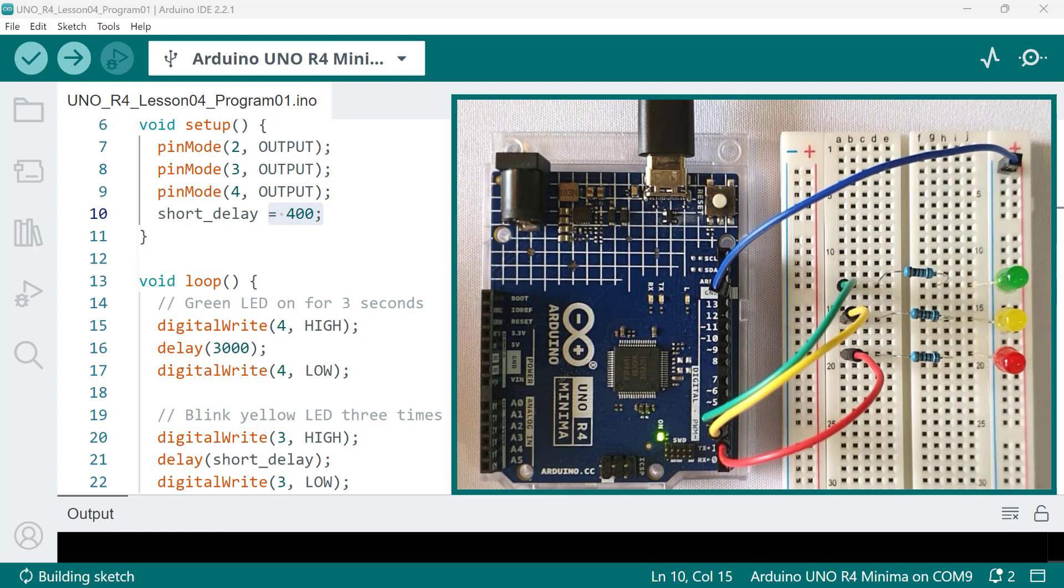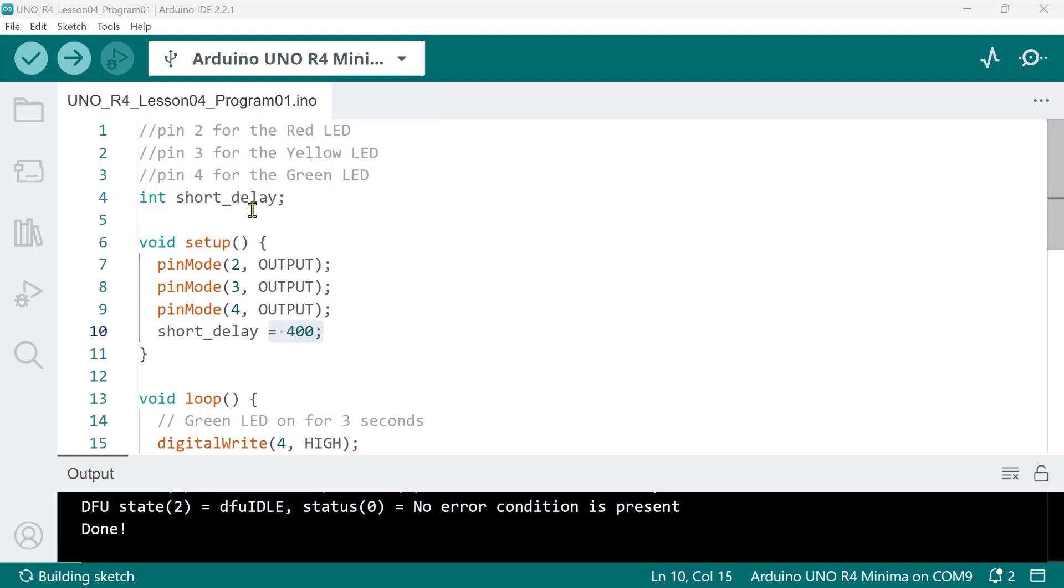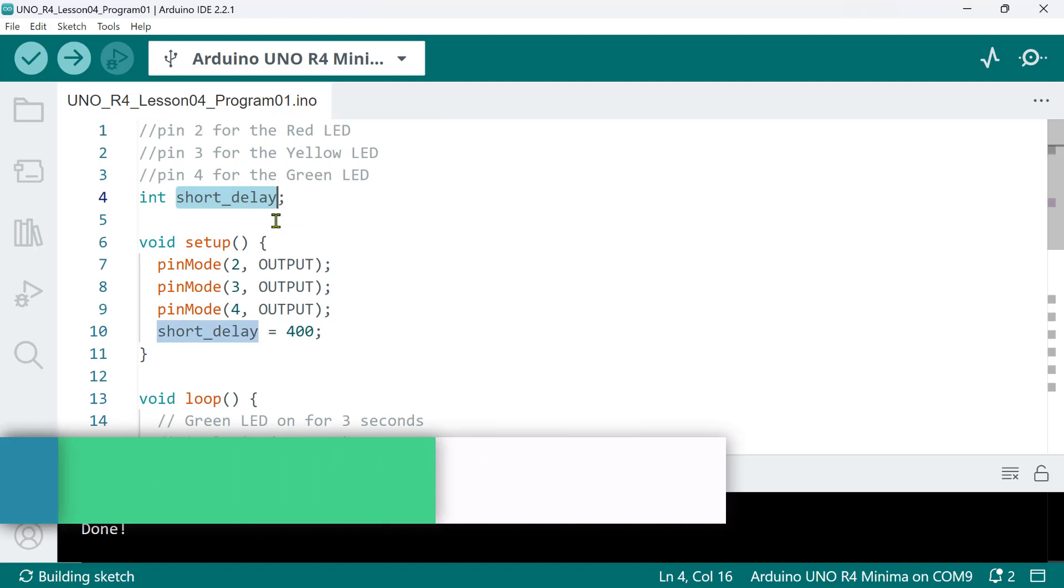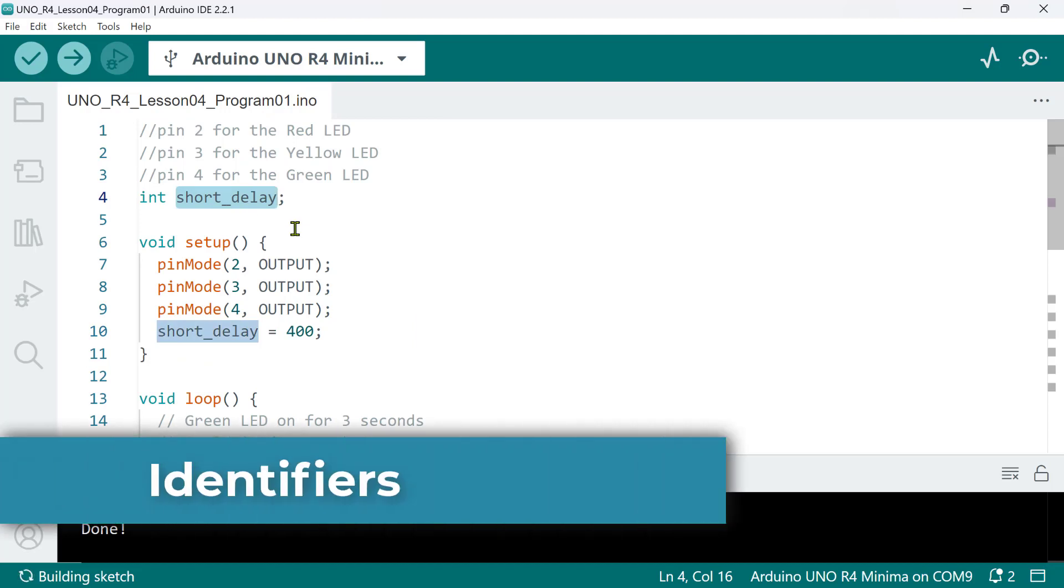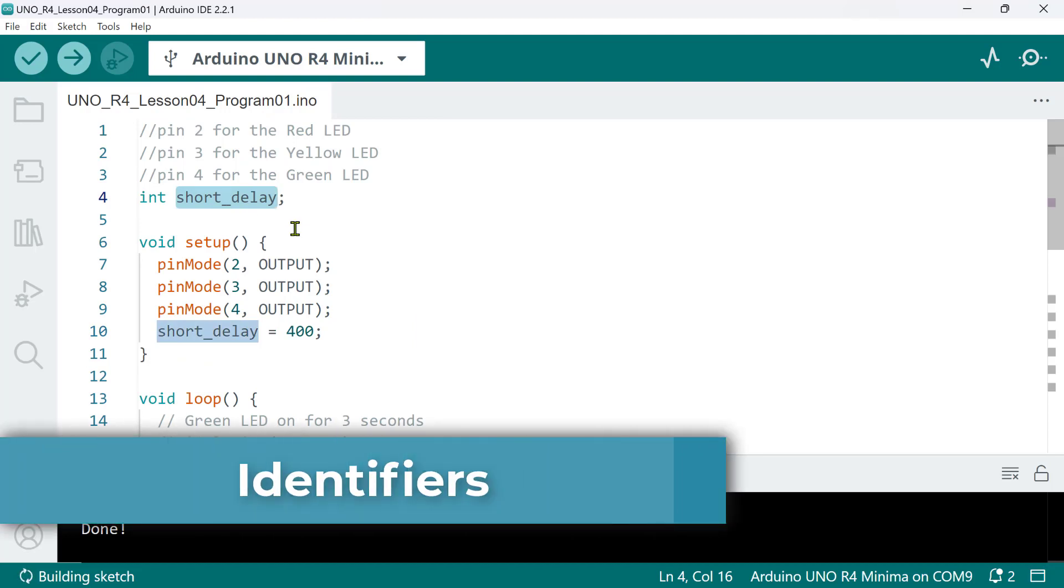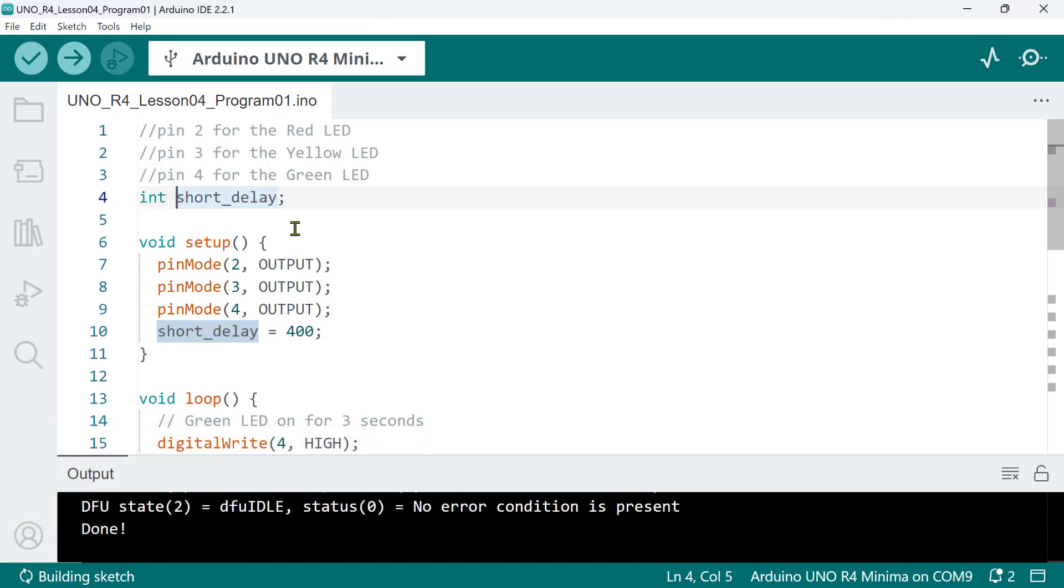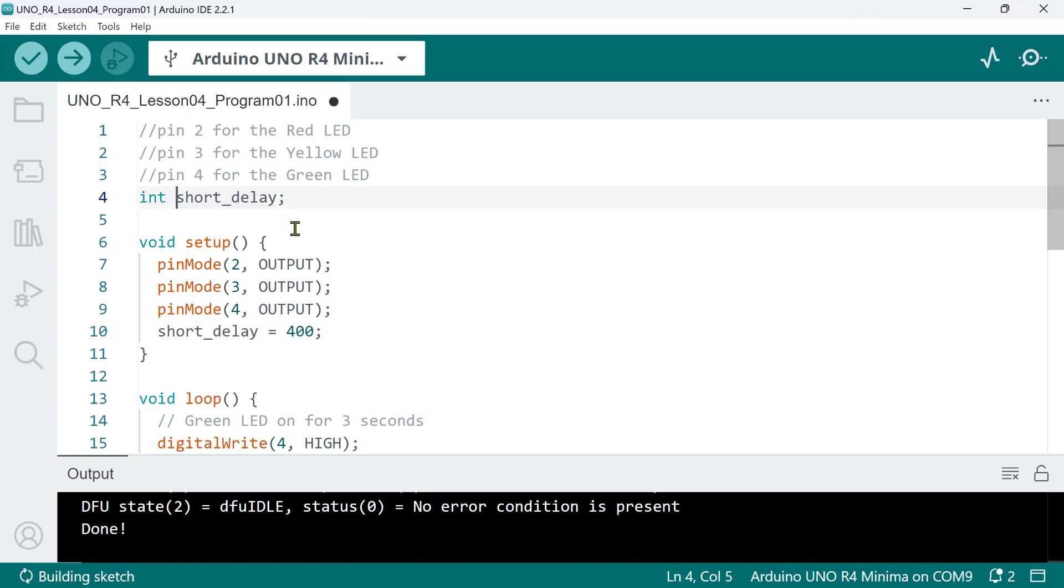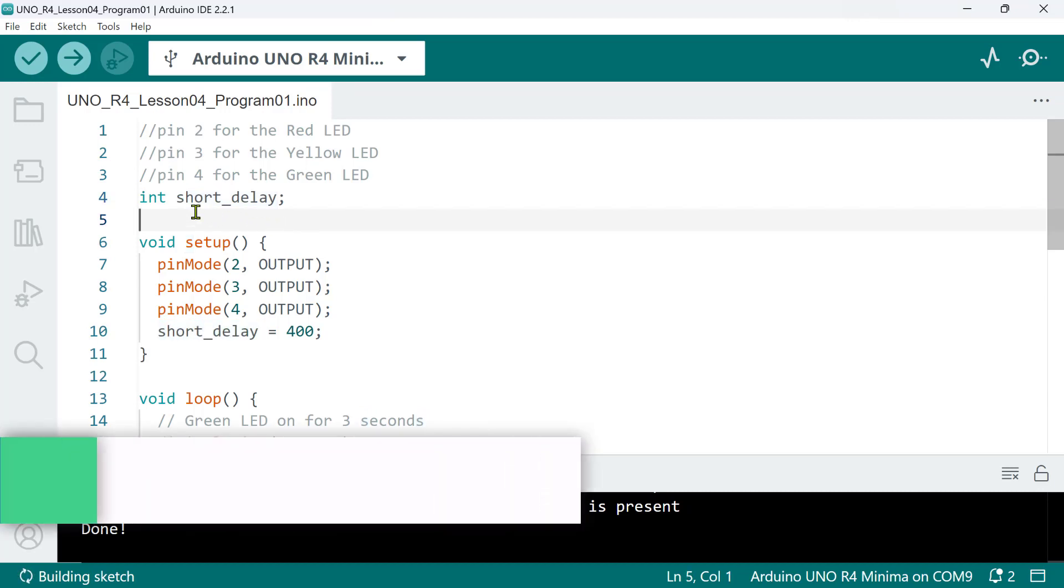Now, there are things that you need to know about using variables in your code. A variable name can be any valid identifier, which is basically a string of Unicode letters and numbers that starts with a letter, a dollar sign, or an underscore character. However, it is strongly suggested that variable names should always start with a letter.